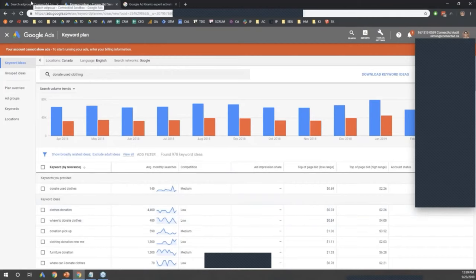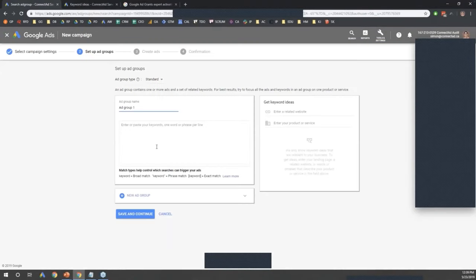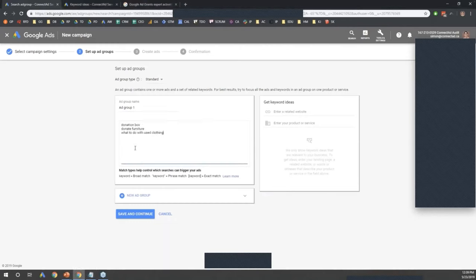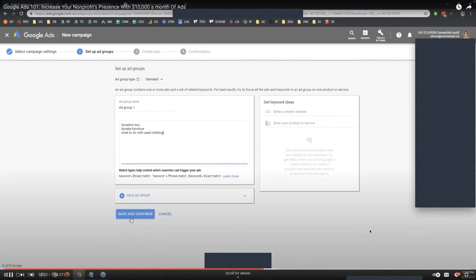I'm going to hop back into the campaign that we're building together. I've put together a list of just a couple of prepared keywords. Once you go through that process, you're going to enter in the keywords that you want to use, then save and continue. I'm putting it into something called an ad group, which is another container — I'll explain what that is in just a moment.